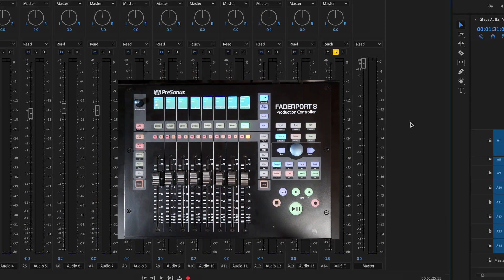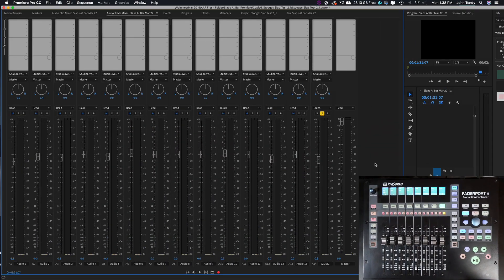You can see that there is data communication. The Fader Port 8 is connected and will act as our control surface for audio in Premiere Pro.